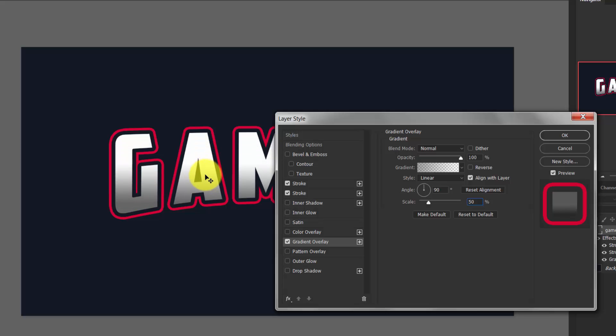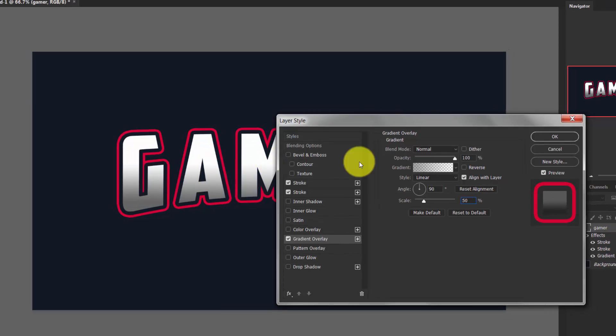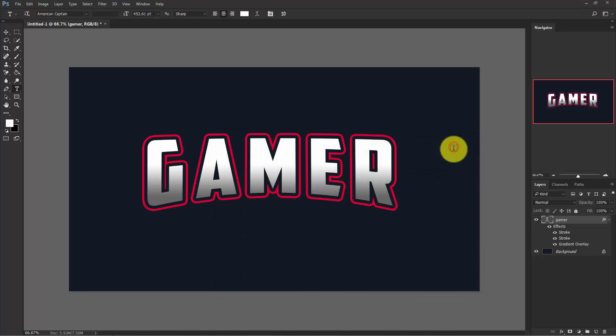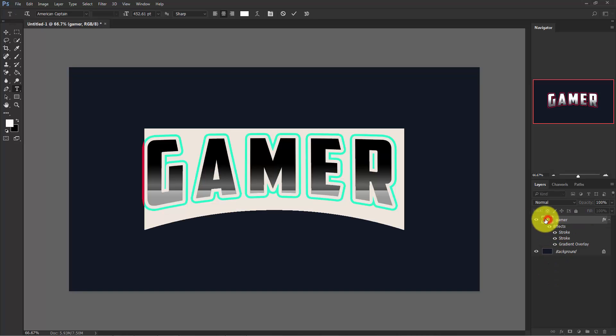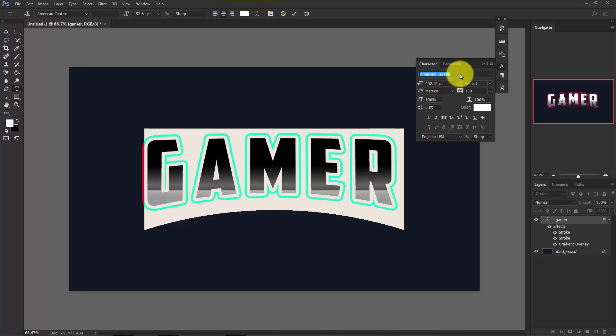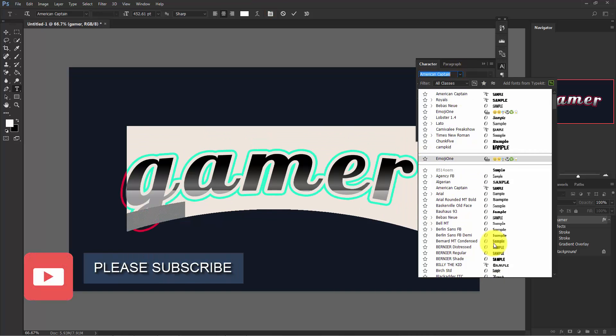Now hit OK. So this is our final output. You can change the font to whatever you like. Double click on it and change the font to whatever you like.